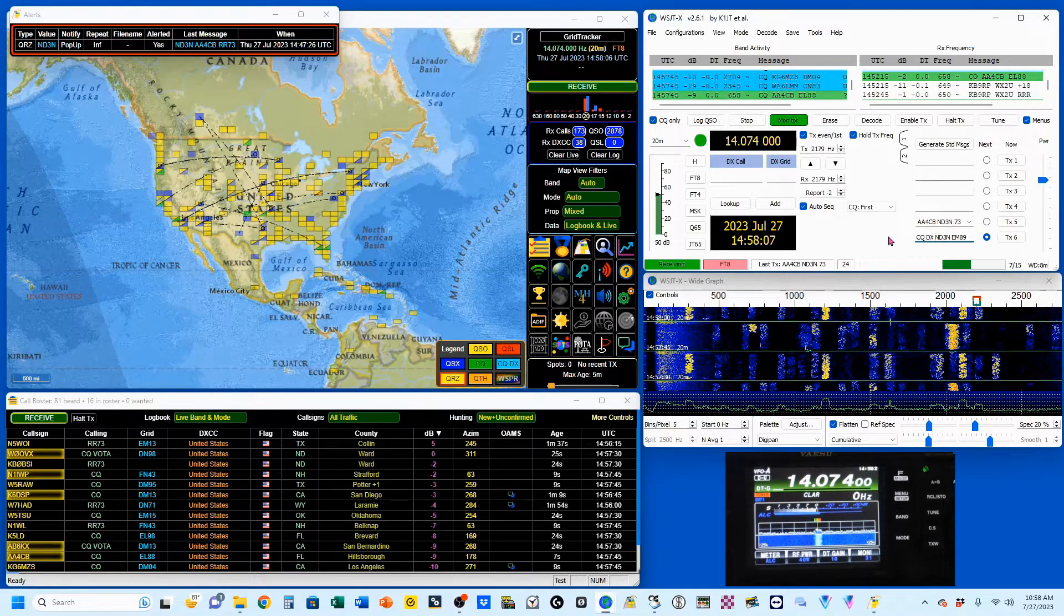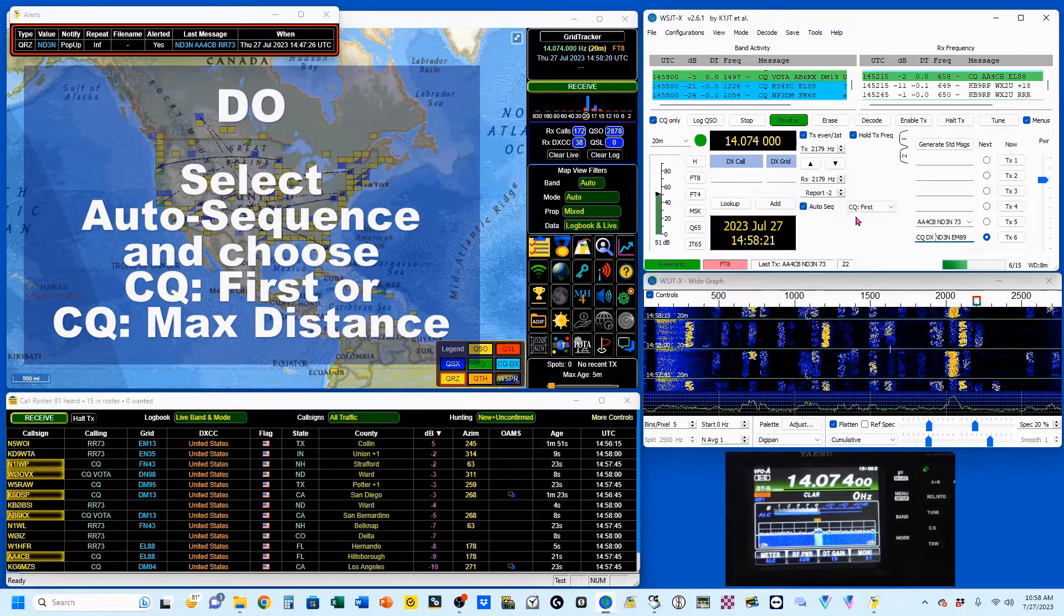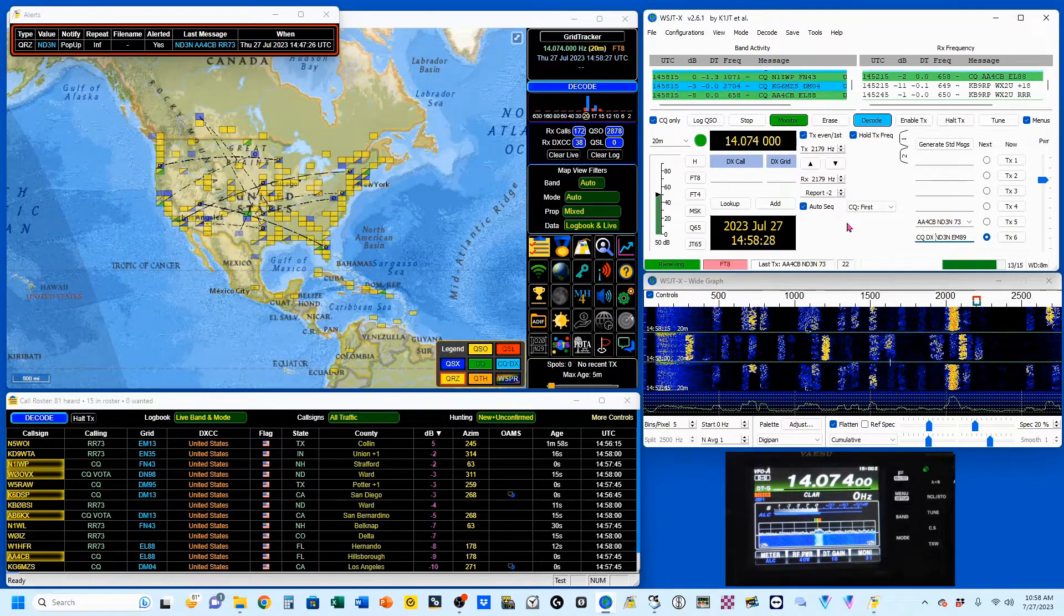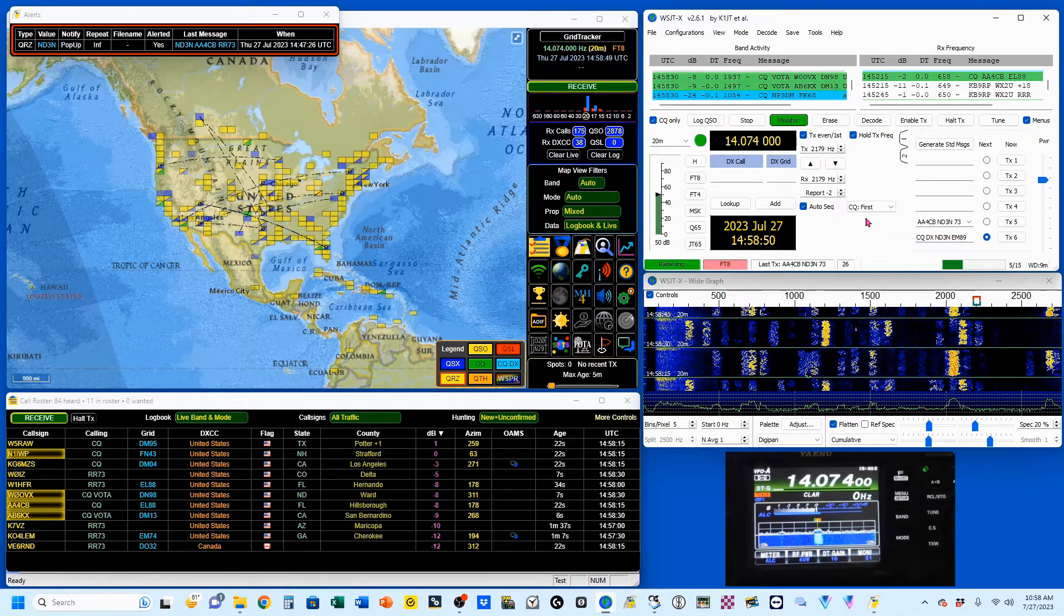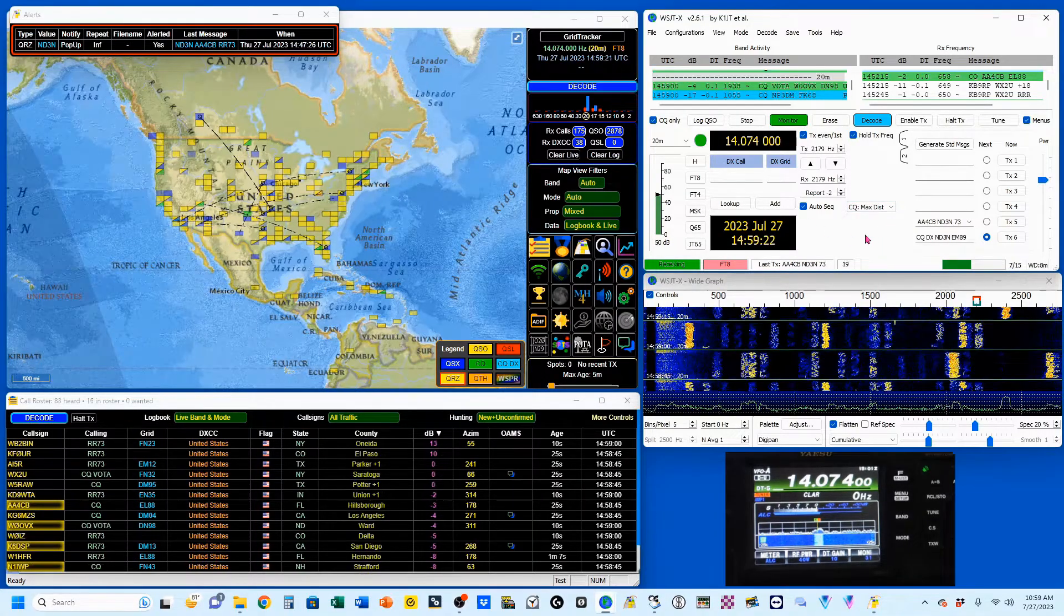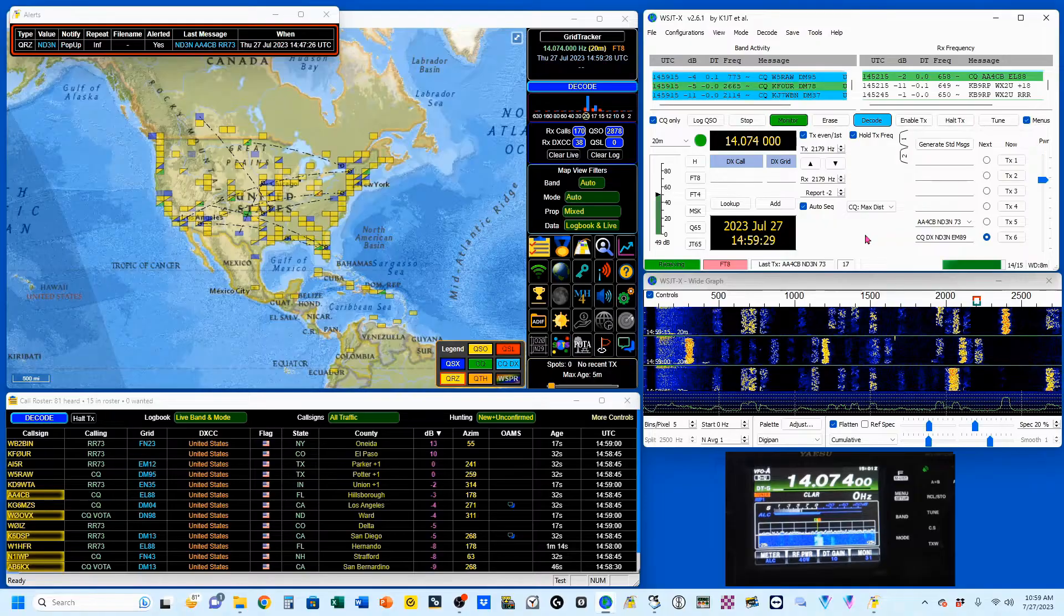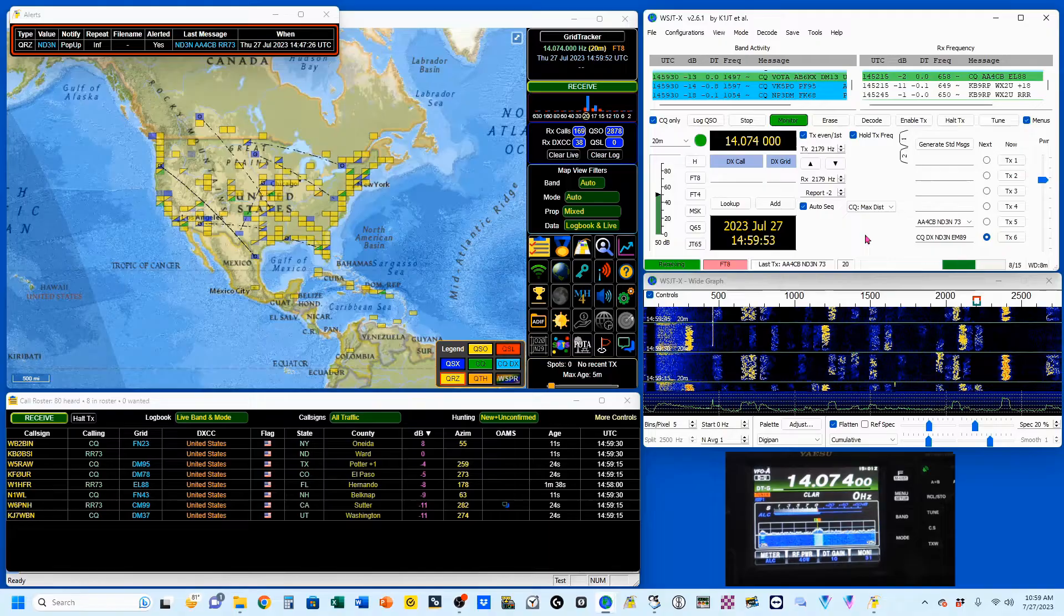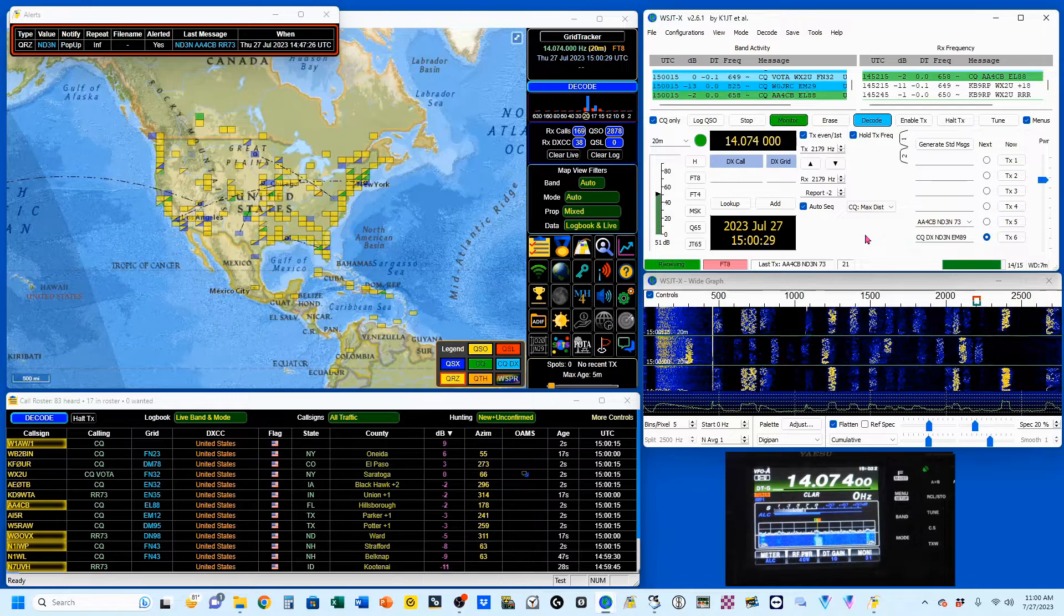Do make sure that you check your auto sequence. Usually CQ first is the selection, and this is from when you're calling CQ and you have multiple stations reply to you. This will cause the first decoded station to be displayed. We have another option, max distance. Certain contests, for example the Worldwide Digi Contest, not only gives you a point for every contact you make but will also give you additional bonus points for distance. You do want to have your max distance checked under those circumstances.